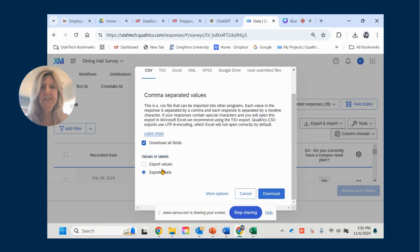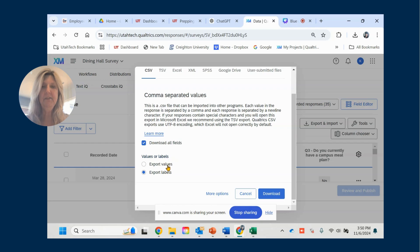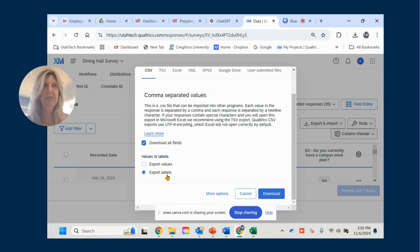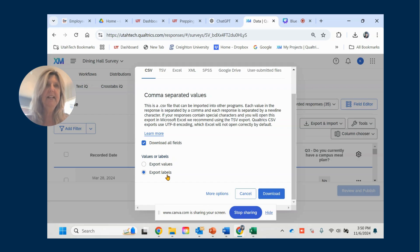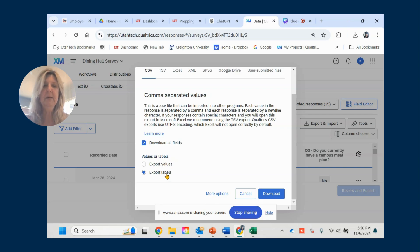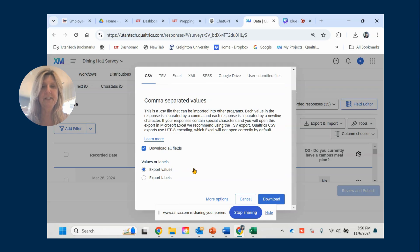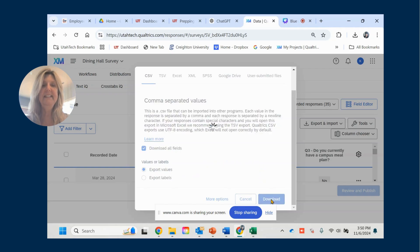And so you're going to see here that you have values or labels that you can download it with. So values would be numeric, which is what we want because we're doing statistical analysis. If you just want to look at your data in terms of labels, for example, instead of having one through five, you could have strongly disagree to strongly agree, but we need to export it as values because that is we're going to use it for statistical analysis. So click on Export Values and then Download.